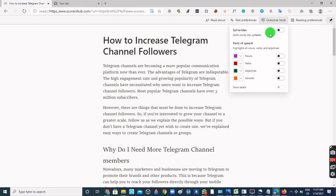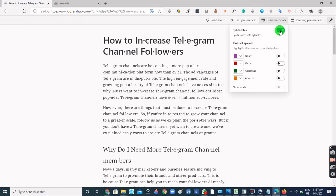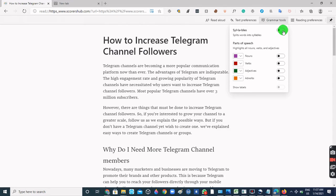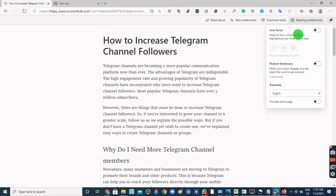On the Grammar Tools, you can split words into syllables. Then we have the Reading Preferences, which helps you to focus while reading by highlighting one, three, or five lines of words at a time.